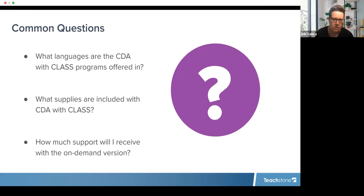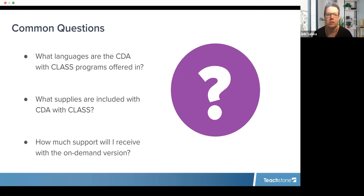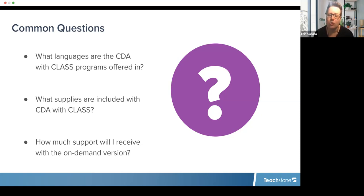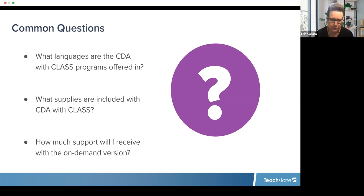Common questions: What languages are CDA with CLASS programs offered in? Currently only in English. We're looking at potentially adding a Spanish version. If you have bilingual learners, we do have bilingual facilitators who can support, and assignments could potentially be in Spanish, but the content will be in English. What supplies are included? You receive all coursework access, access to the CLASS learning community, and the competency standards book from the council for the age level you selected.